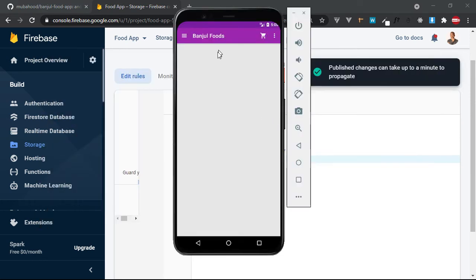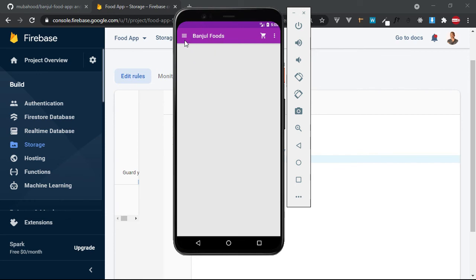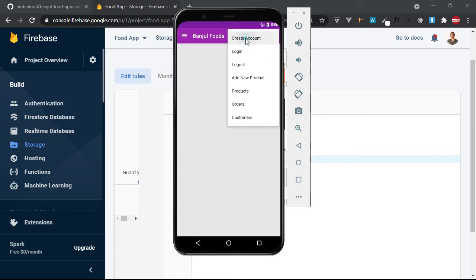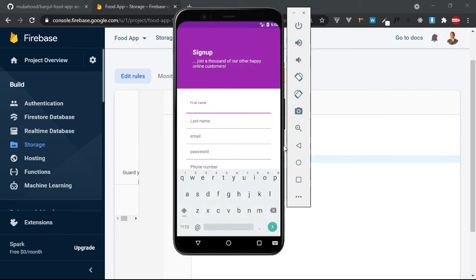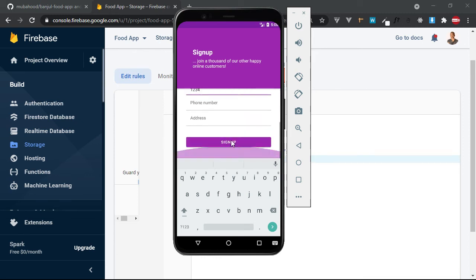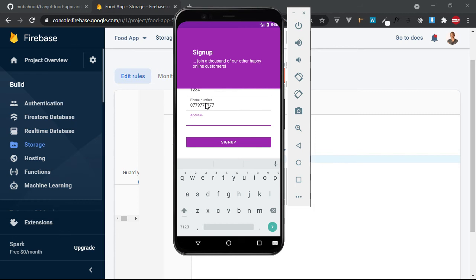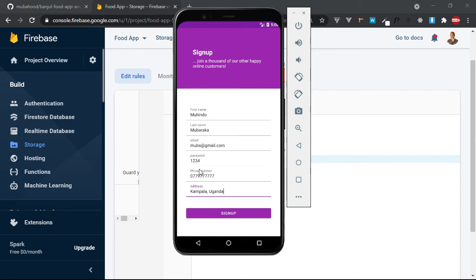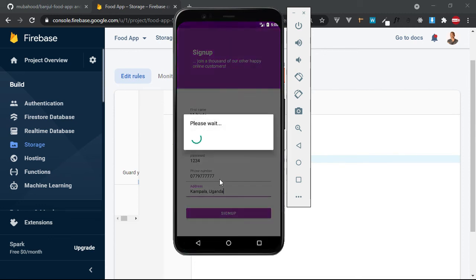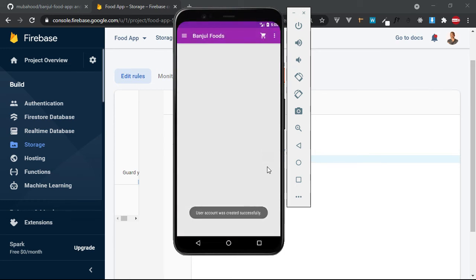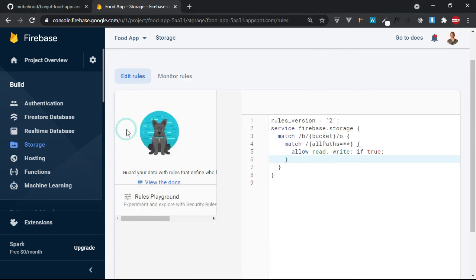So has the app finished loading? It has finished. The application has finished. Now let's go ahead and try to add something. So I click here - it is here. Create account. So I click on Create Account. I can first put my name: Muhindo, last name Mubarakha, email moves@gmail.com, password 1234, phone number, and address: Kampala, Uganda. So let us see if it will successfully write this user into a new database. Click on Sign Up. Processing. Boom - the account was created successfully and your account was logged in successfully.